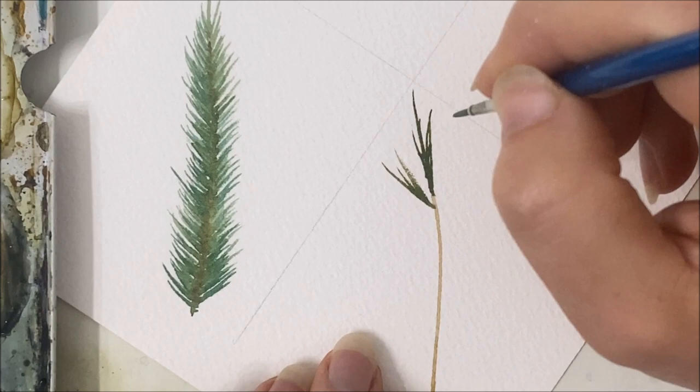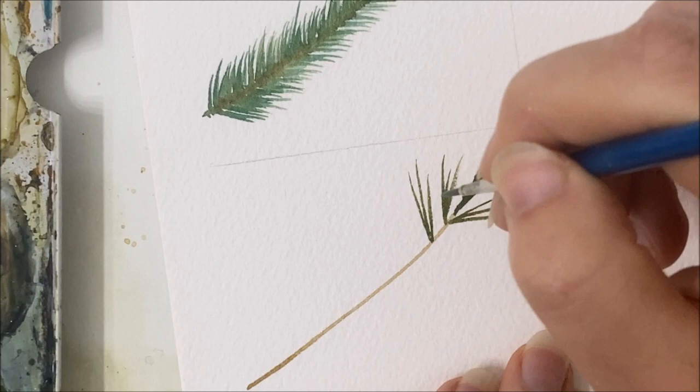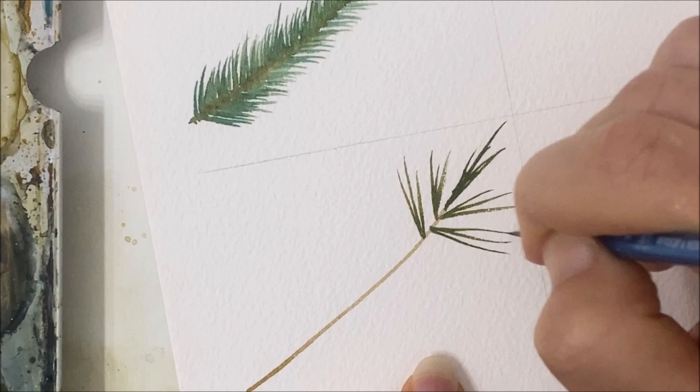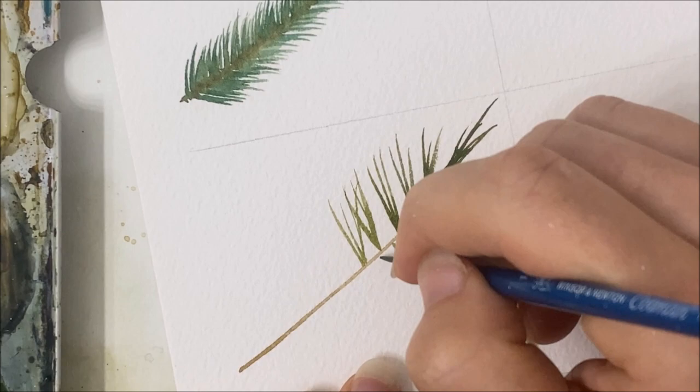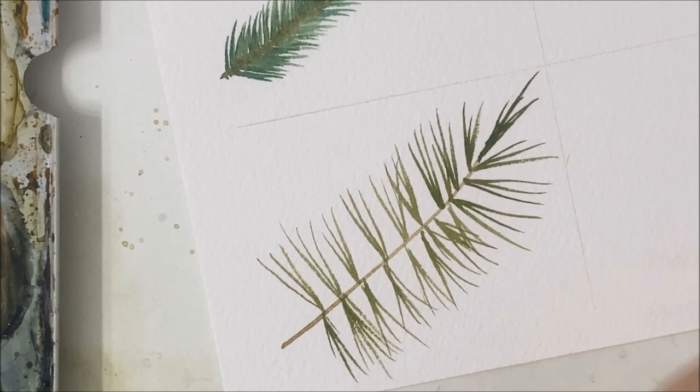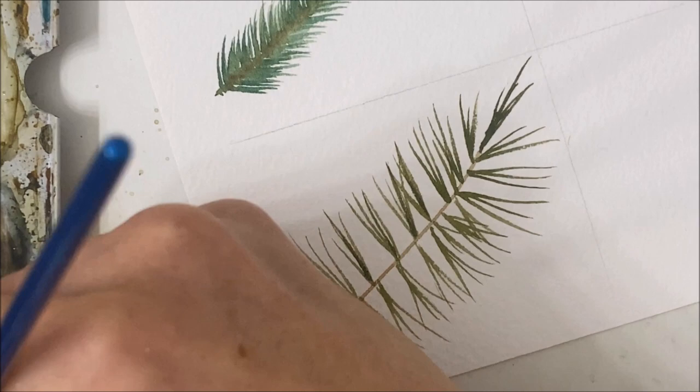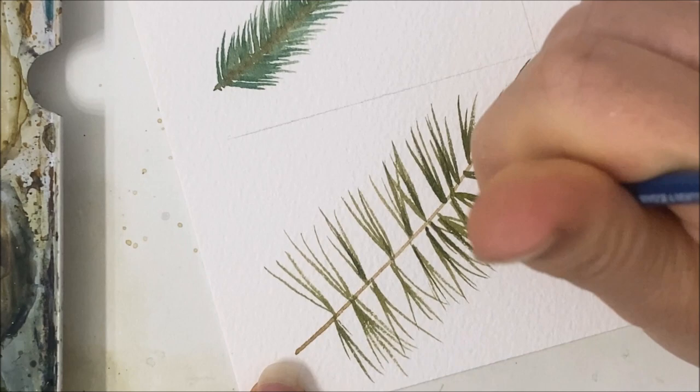One, two, three. One, two, three. And you just continue this all the way down your branch. Now, I'm just going back over and just adding one dark needle to every cluster to give it a little bit more detail. Make the branch pop a little bit more.